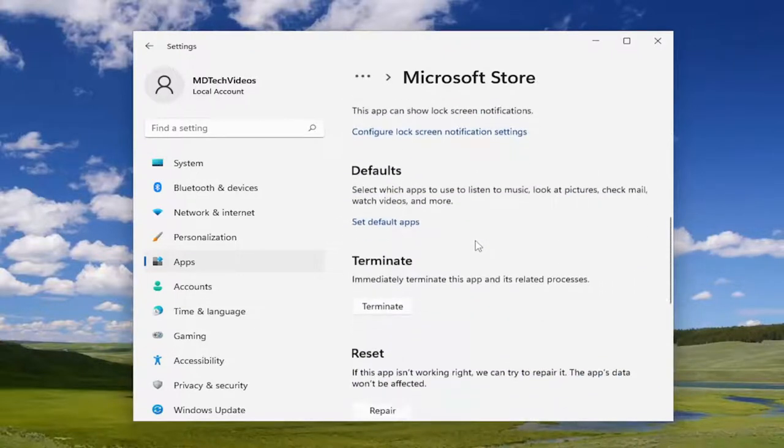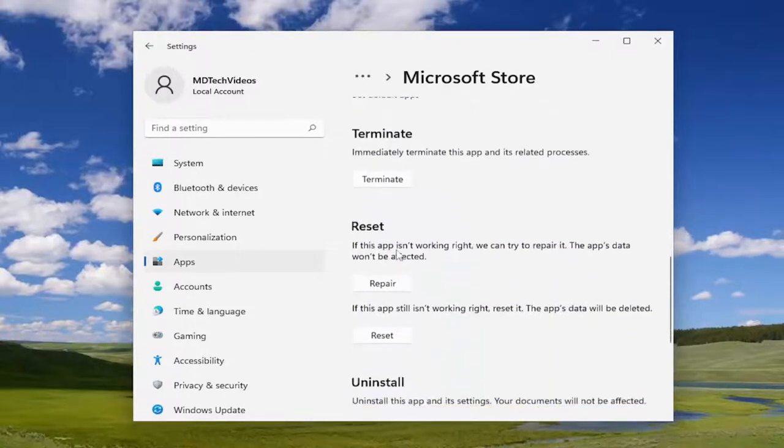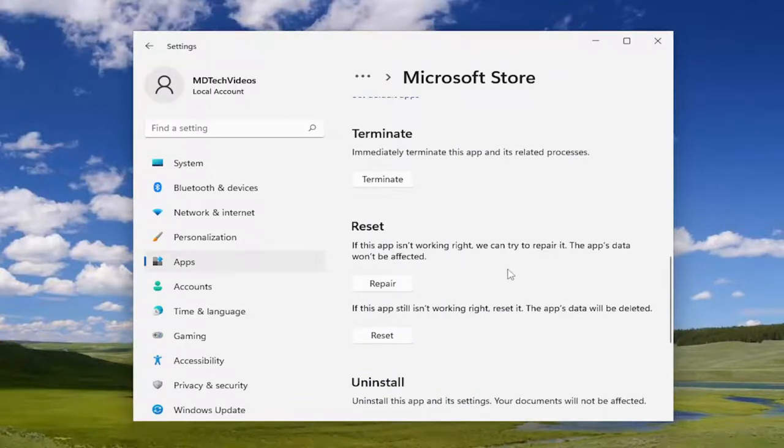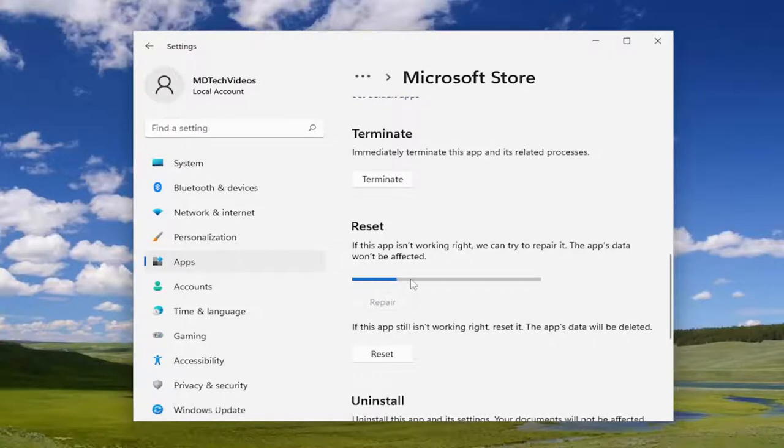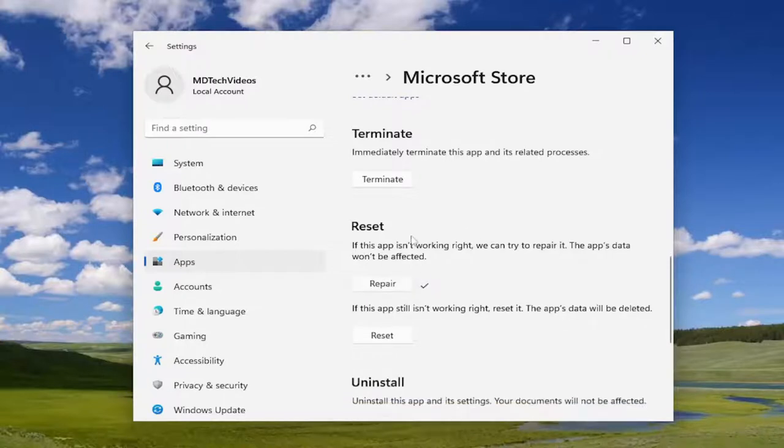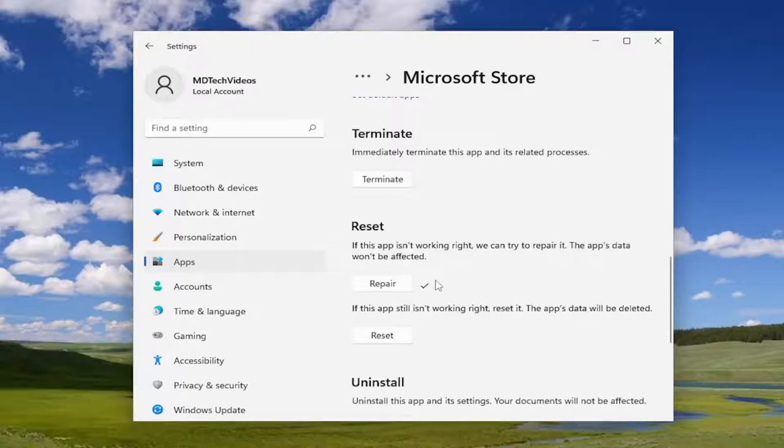Scroll down. Underneath Reset, if this app isn't working right, we can try to repair it. The app's data won't be affected. Select Repair. And once that's done and you have a little check mark, I would attempt to open up the Microsoft Store and see if that has resolved the issue.